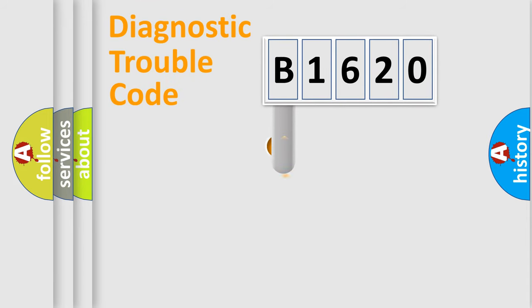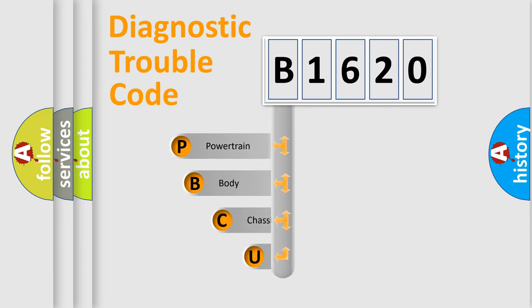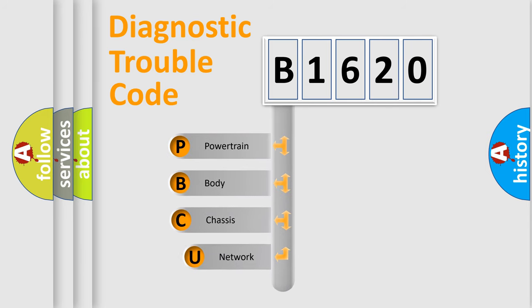First, let's look at the history of diagnostic fault code composition according to the OBD2 protocol, which is unified for all automakers since 2000.